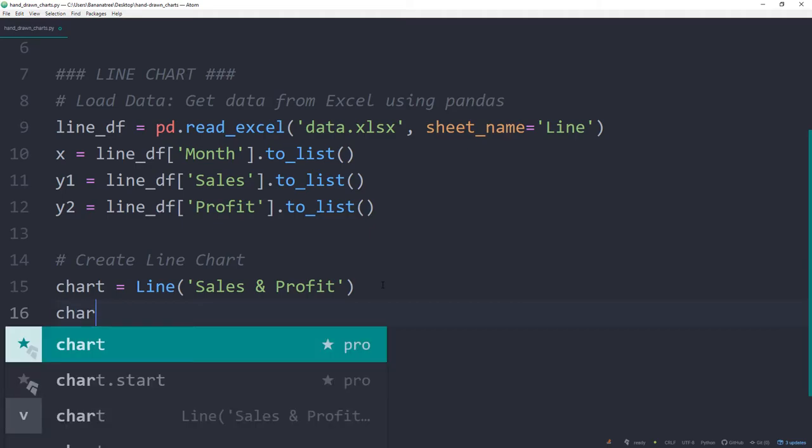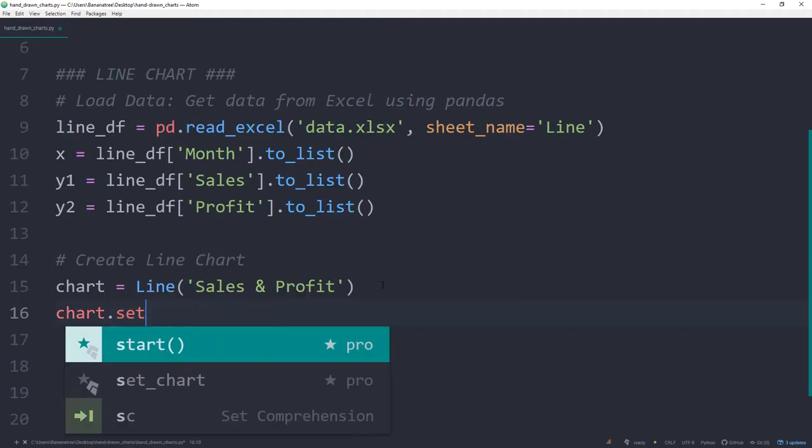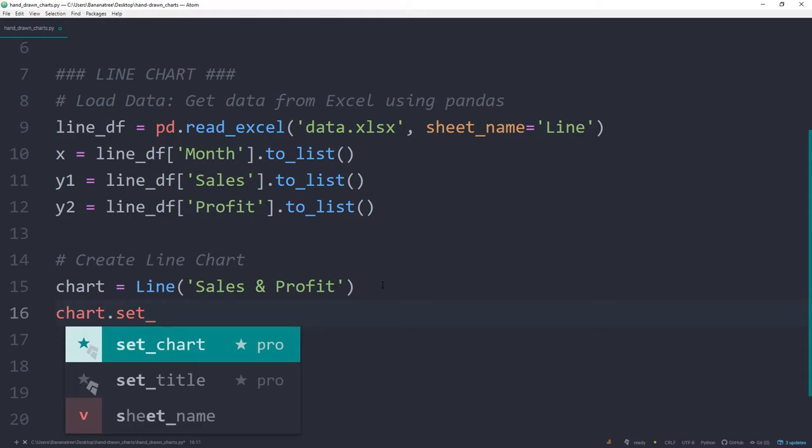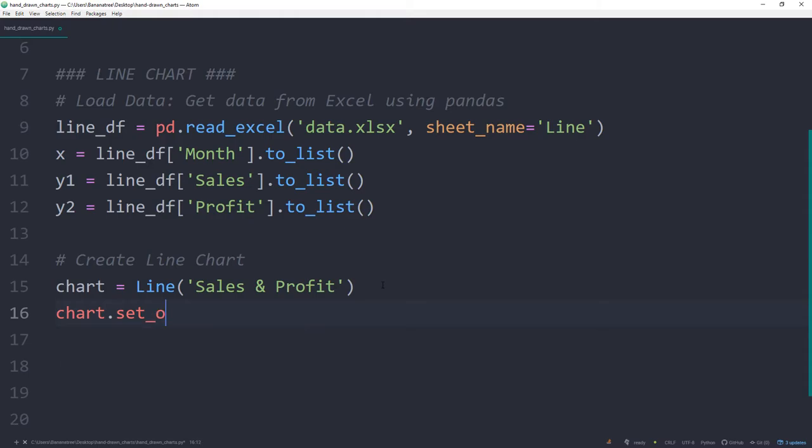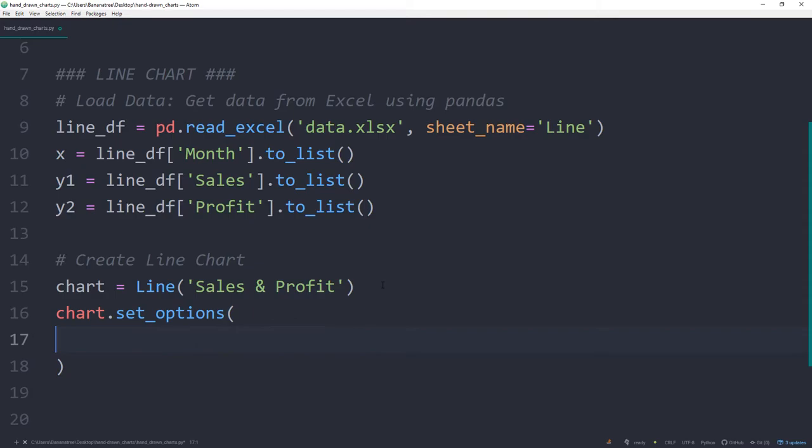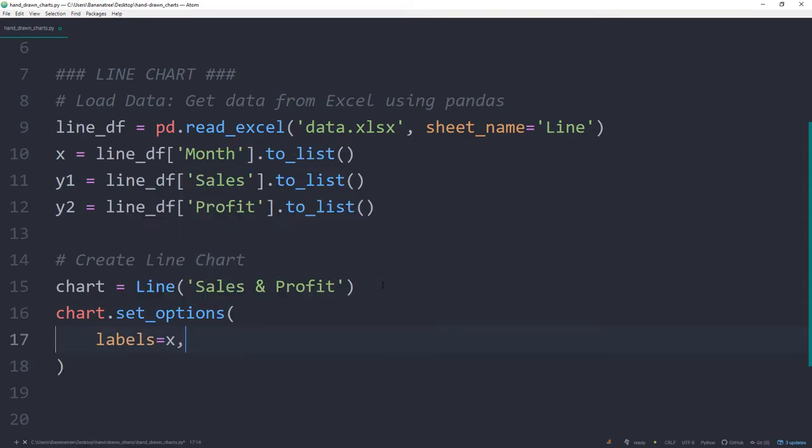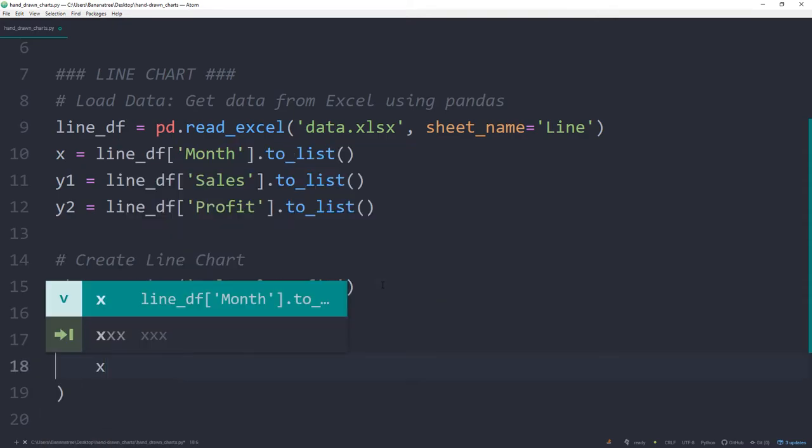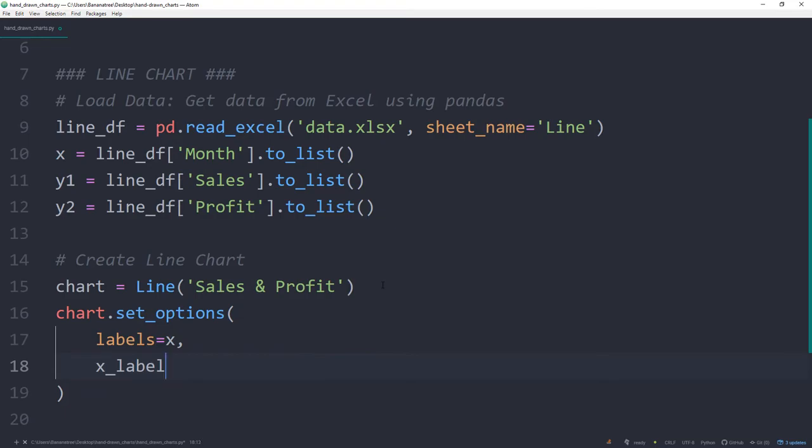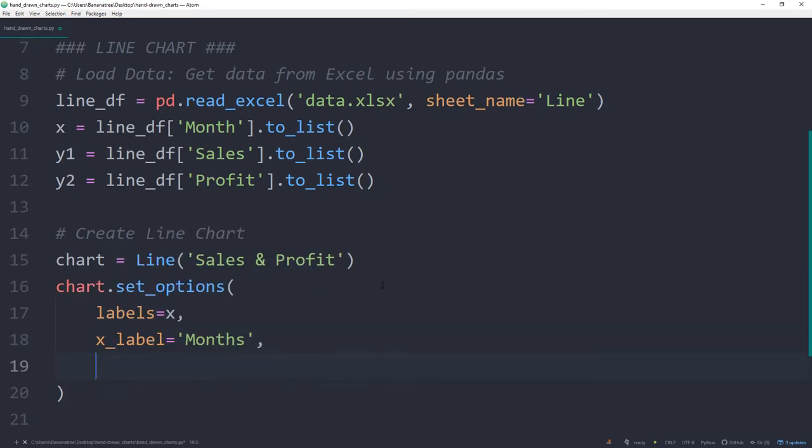With the chart class, we have different methods available. With set_options, we can specify the x and y labels. On the x-axis, I will display the months. And I will also name it accordingly, so months. And for the y label, I will name it USD.